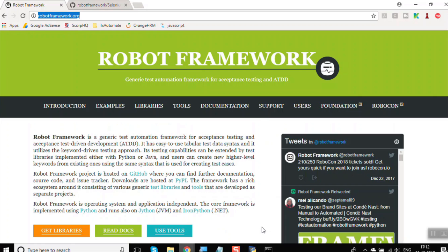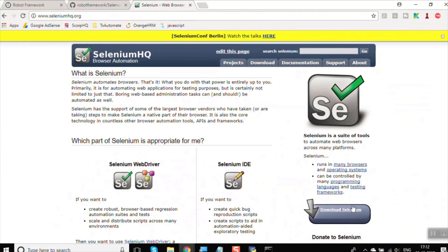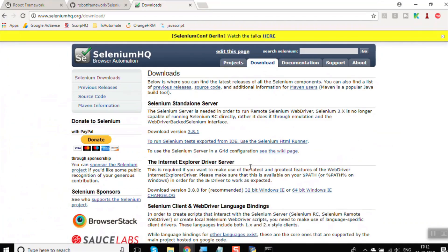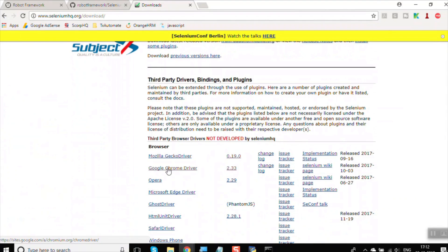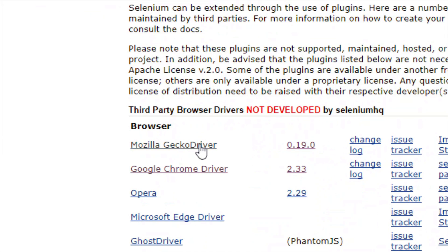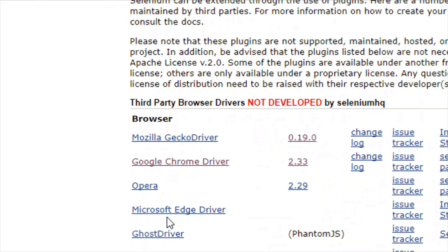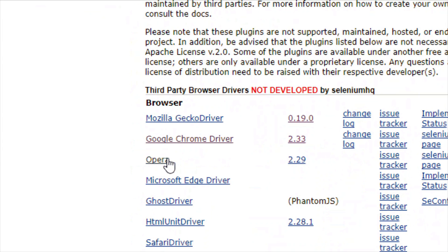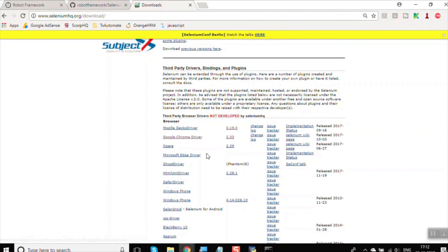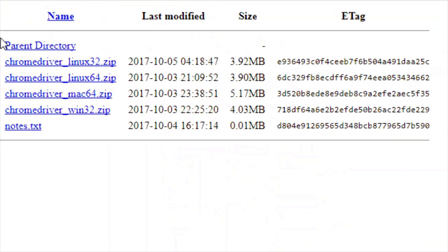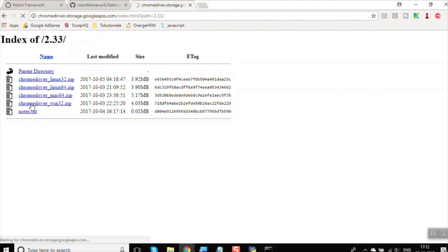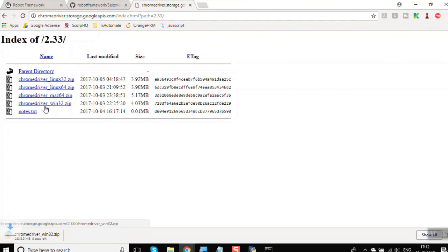Let us go to seleniumhq.org and go to the Download section. Scroll down to find the Third Party Drivers section, where you have Mozilla GeckoDriver for Firefox, Google Chrome Driver, and Microsoft Edge Driver. We need the Google Chrome Driver. Download the latest version — 2.33 at the time of this recording — for your operating system. I am downloading it for Windows.